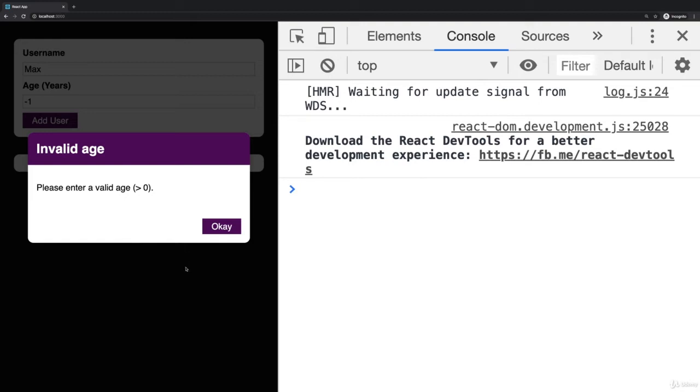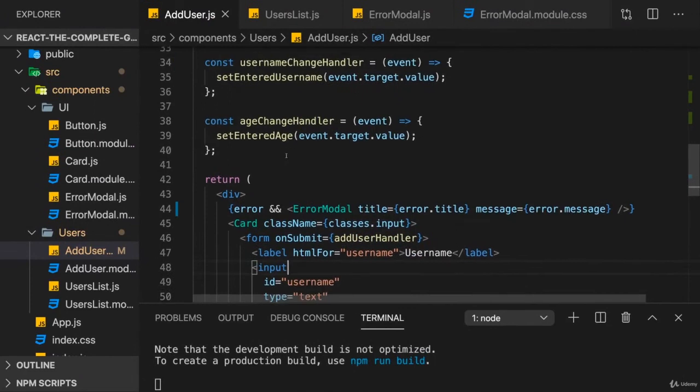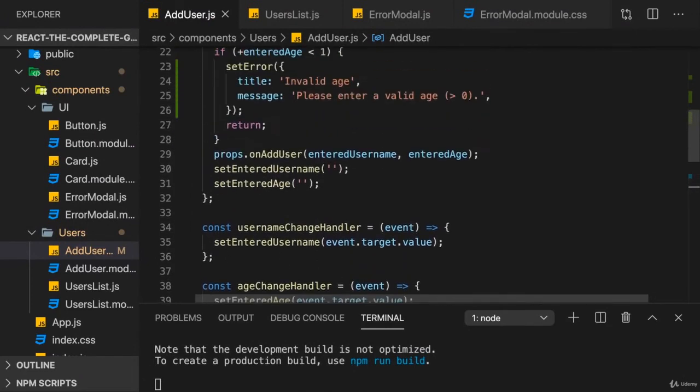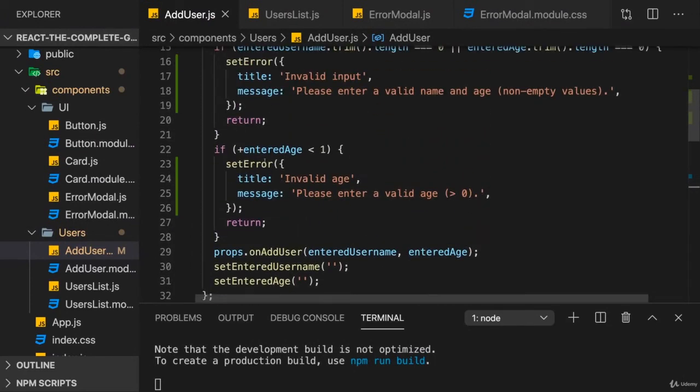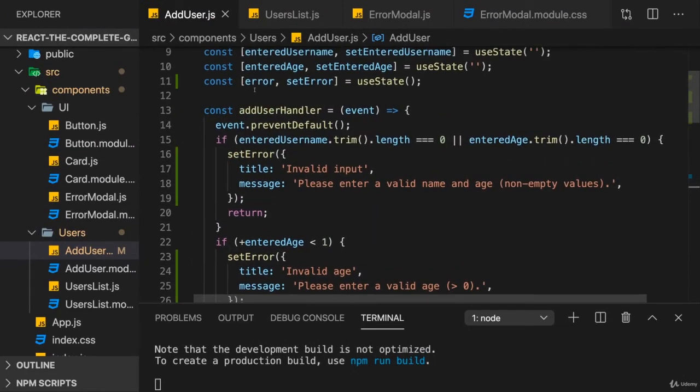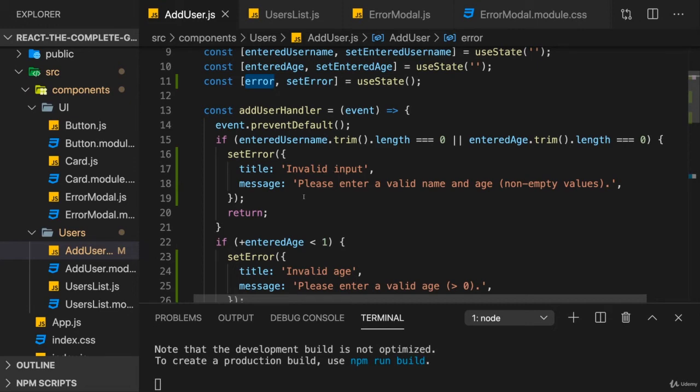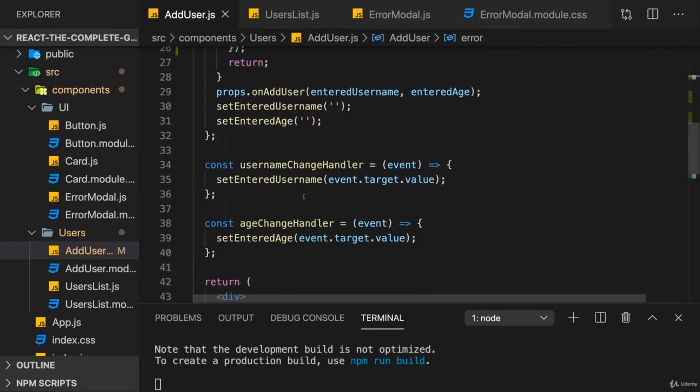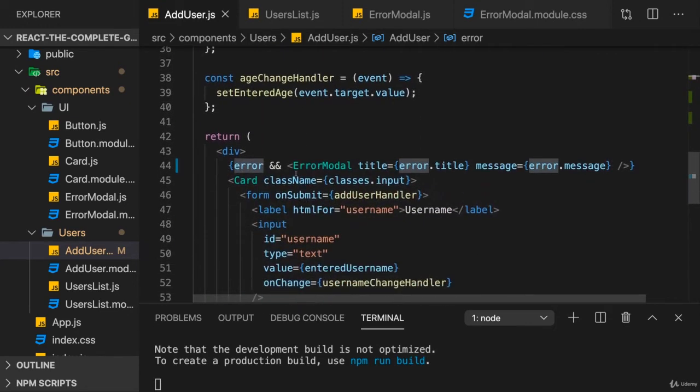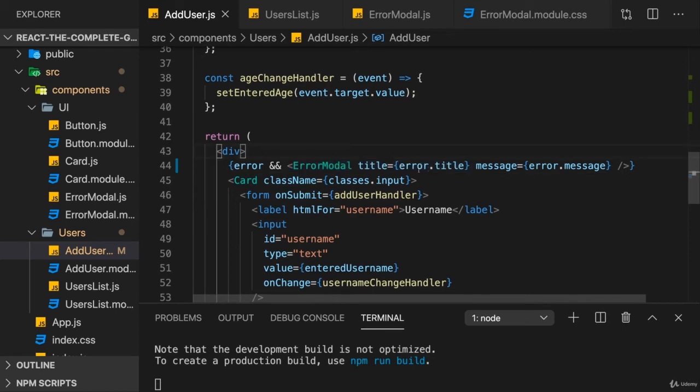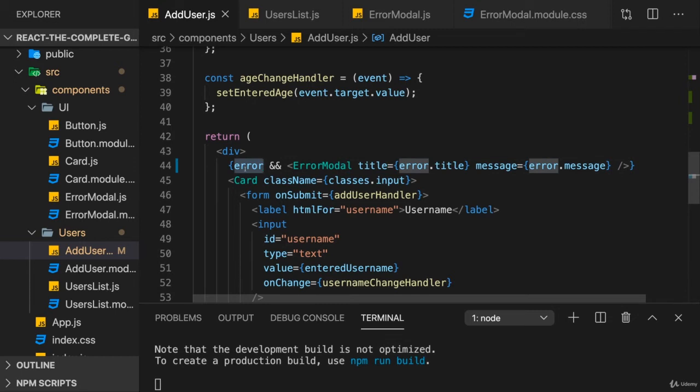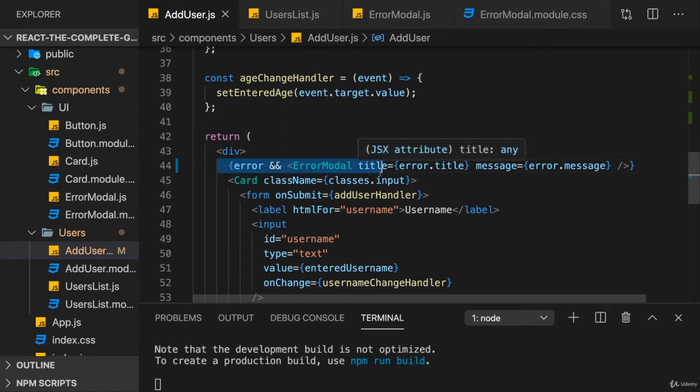Now let's make sure we can also dismiss it by either clicking on the backdrop or the OK button. For that, we need to clear our error state, because if we have an error, if what's stored in this state snapshot is truthy, which a JavaScript object is, we'll render the error modal. So the only way of getting rid of that modal is to reset error to undefined or null or any other falsy value so that this condition is no longer met.